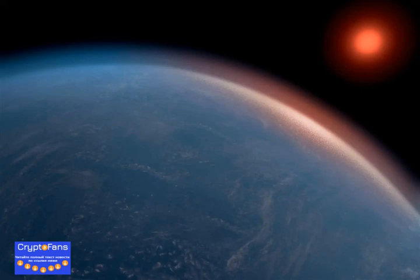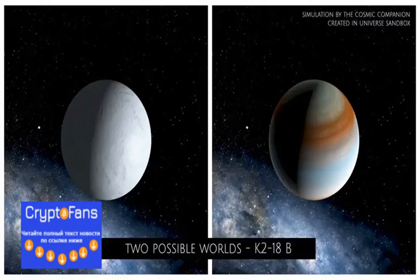Mini-Neptunes are thought to consist of a solid core of rock and iron, covered by a layer of water at high pressures, surrounded by a thick atmosphere of hydrogen-rich gas.